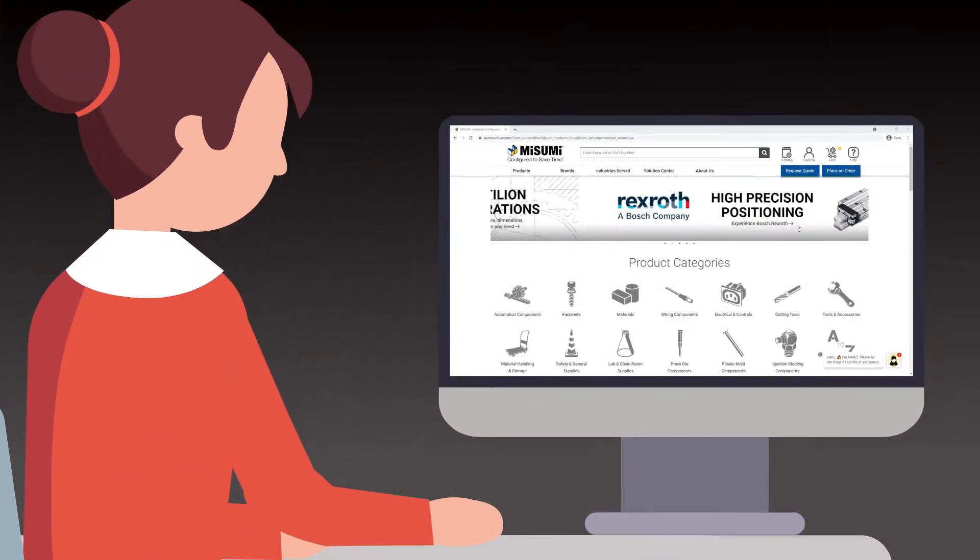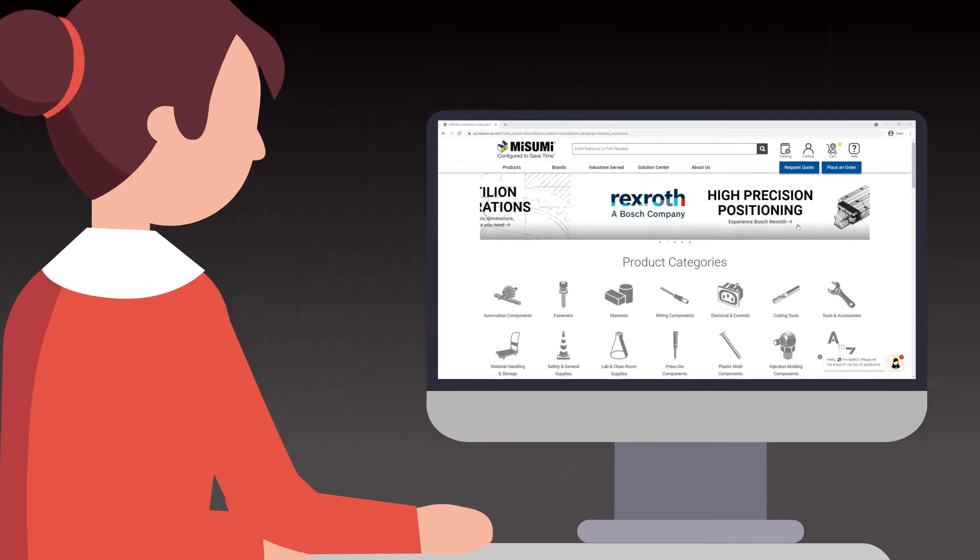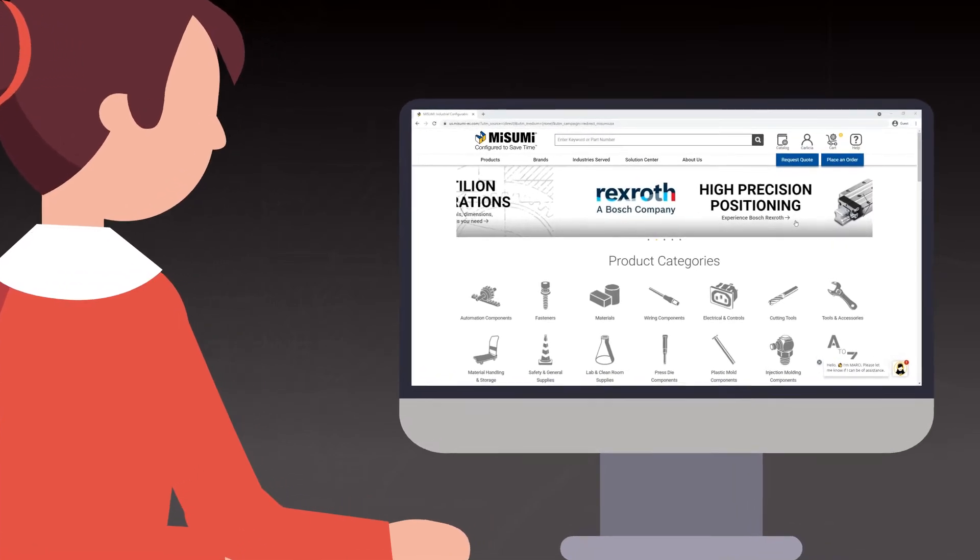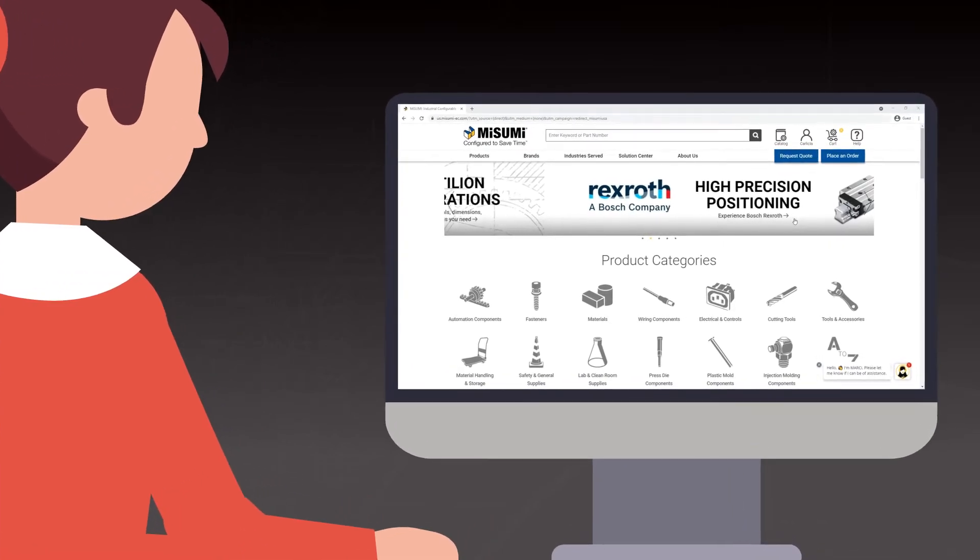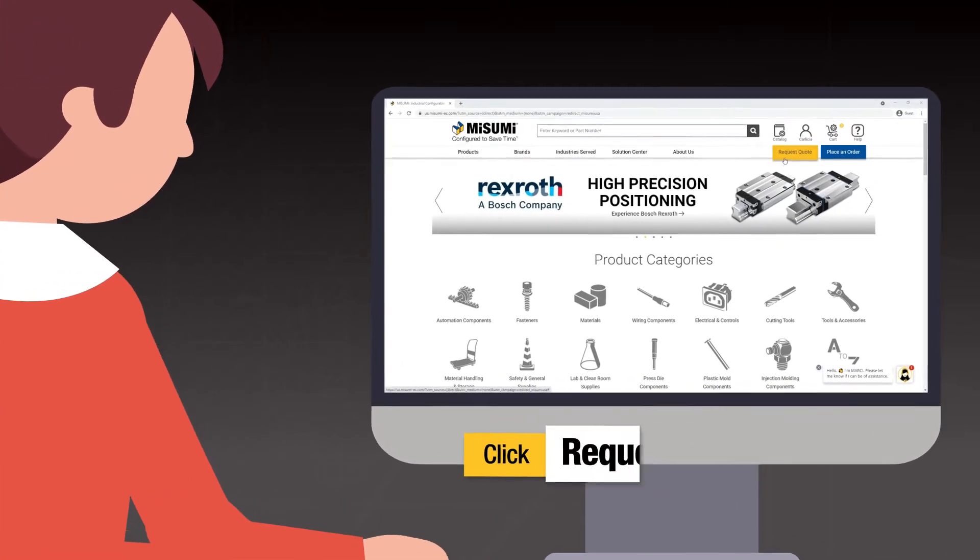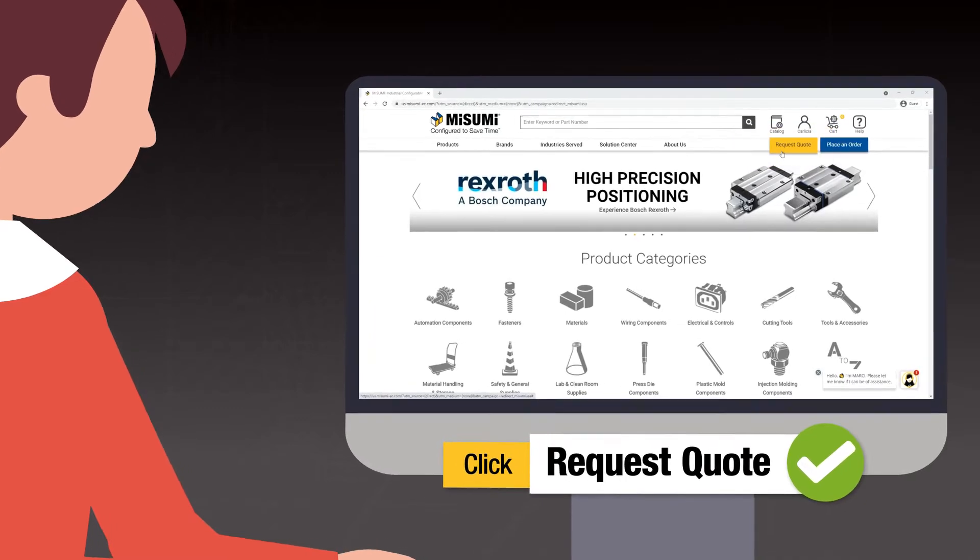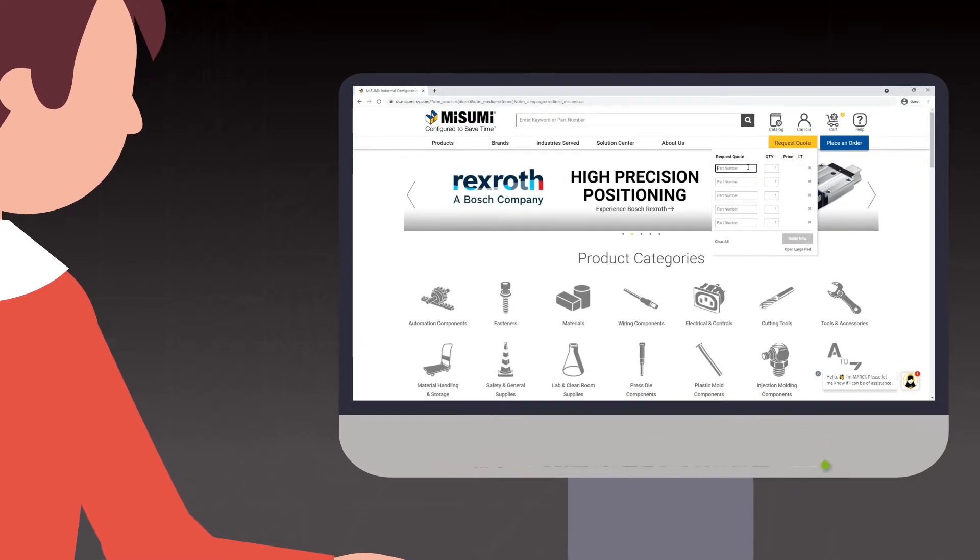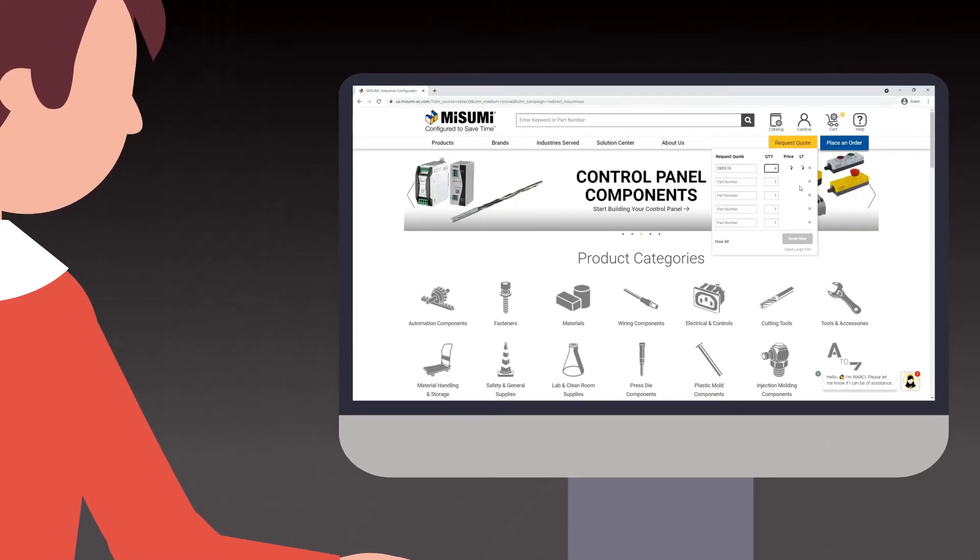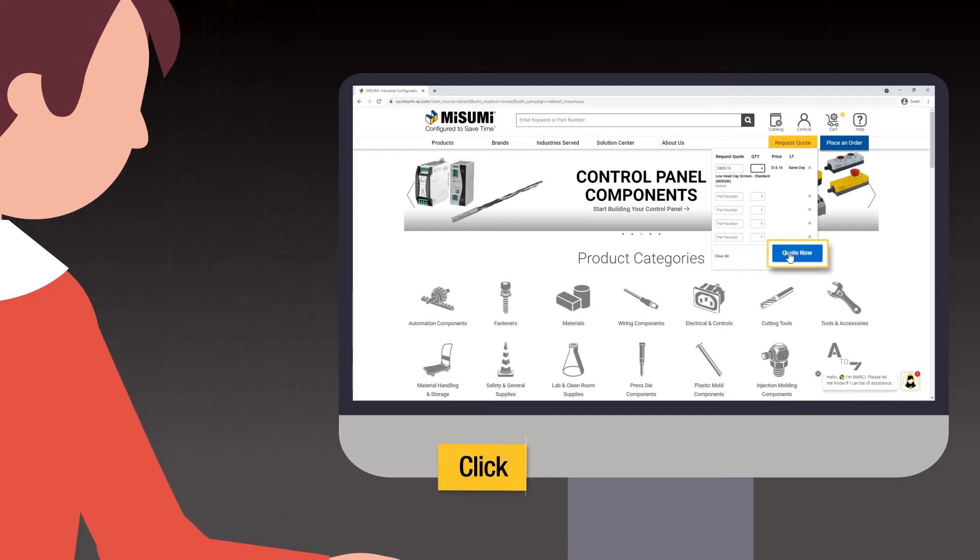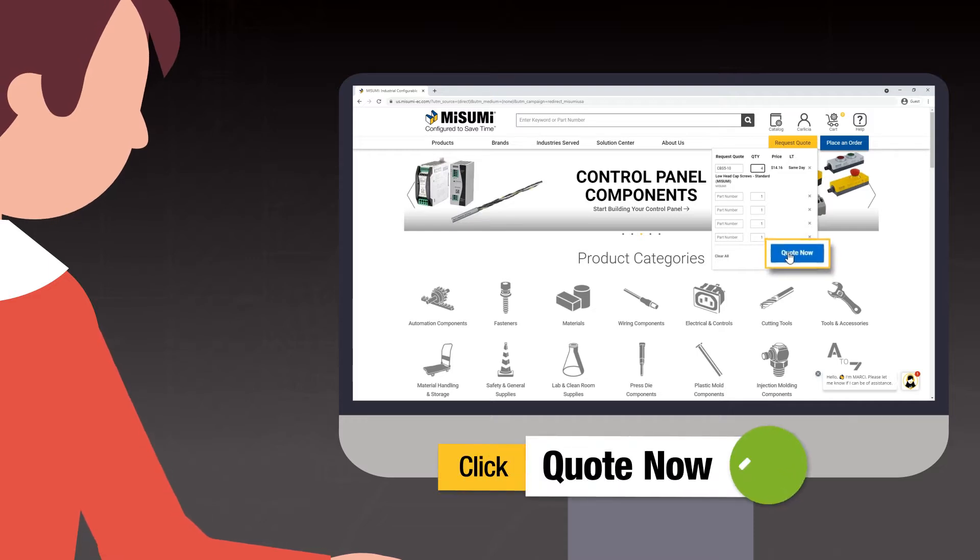To request a quote, there are two ways. First, if you have five part numbers or less to quote, click the Request Quote button on the Misumi homepage. Enter your part numbers and quantities in the small pad, then click Quote Now.